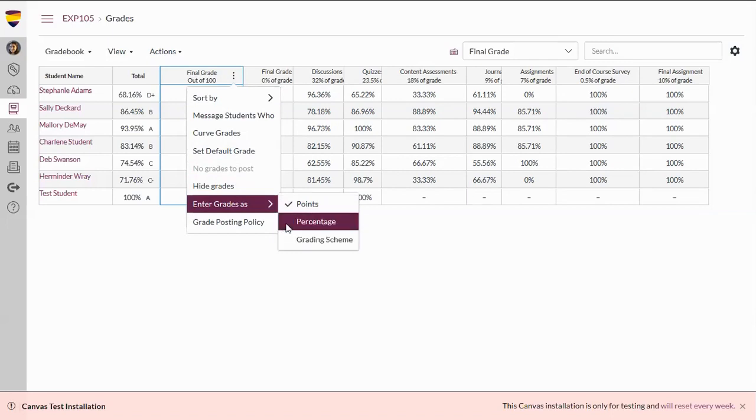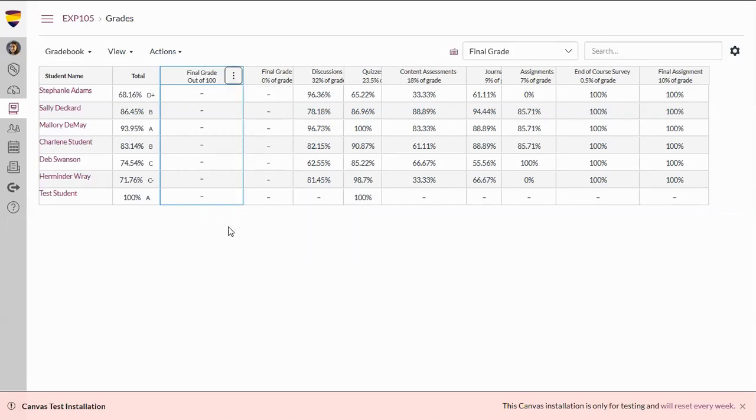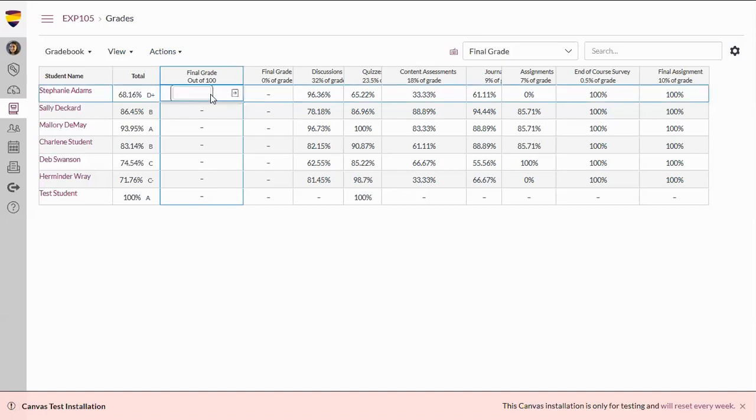I will select Percentage as the way I am going to enter Final Grades here. I am going to enter what exactly is noted in the total column.